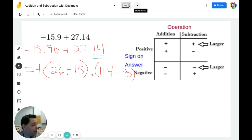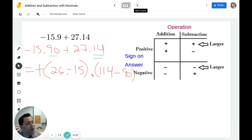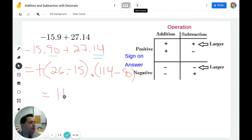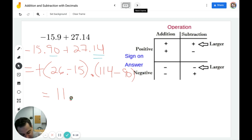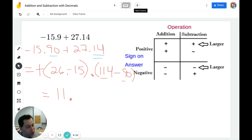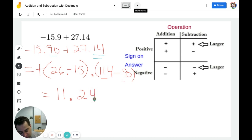Now we just subtract. 26 minus 15: 15 to 20 is 5, 20 to 26 is 6, so that's 11. And 114 minus 90 is 11 minus 9, which is 2 with a 4 in the ones place. So the final answer is positive 11.24.